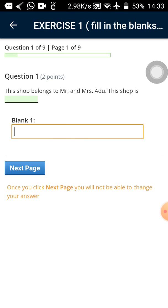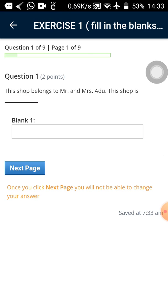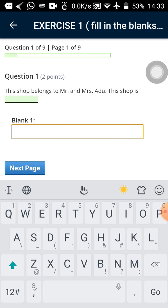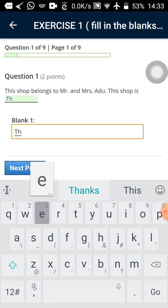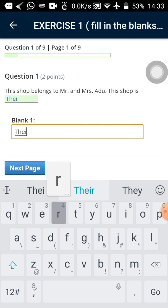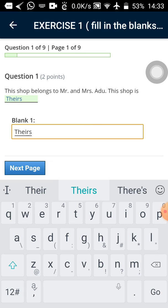So I can have question one. It says two points. It means two marks. This shop belongs to Mr. and Mrs. Edu. The shop. You can see a blank one and a line is blinking there. It's called an insertion point. So we tap in there and type the answer there. So once they are two, the shop is theirs.